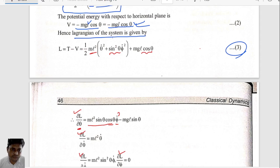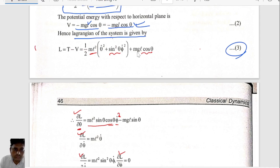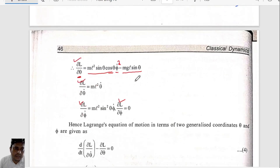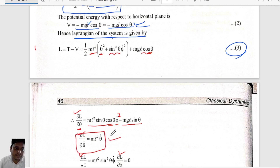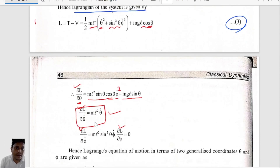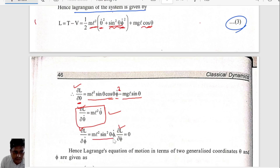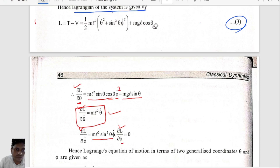So ∂L/∂θ = ml²·sin(θ)·cos(θ)·φ-dot² − mgl·sin(θ). And ∂L/∂θ-dot = ml²·θ-dot. Then ∂L/∂φ-dot = ml²·sin²(θ)·φ-dot. And ∂L/∂φ = 0, because φ does not appear explicitly in the Lagrangian.